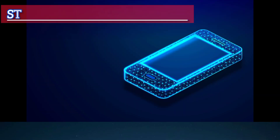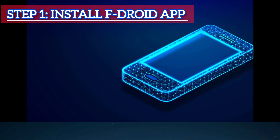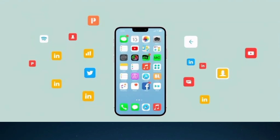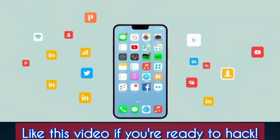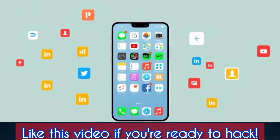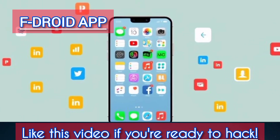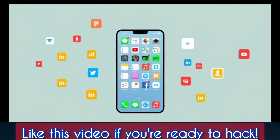Step 1: Install F-Droid. Head to F-Droid's official website and download the app. Comment 'F-Droid app' and I will send the link straight away to your DM.